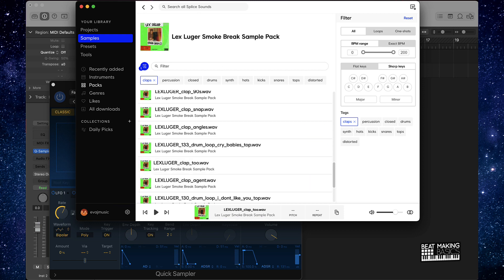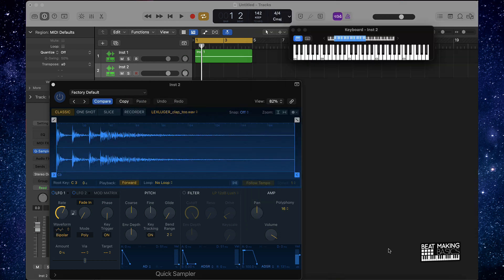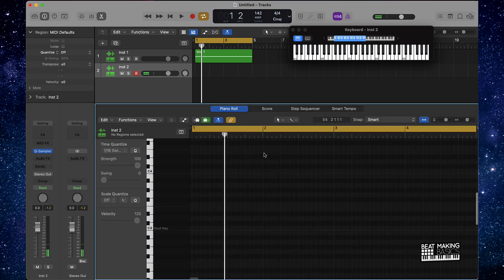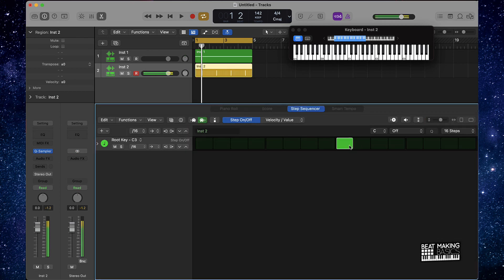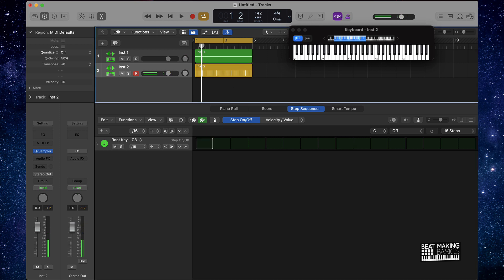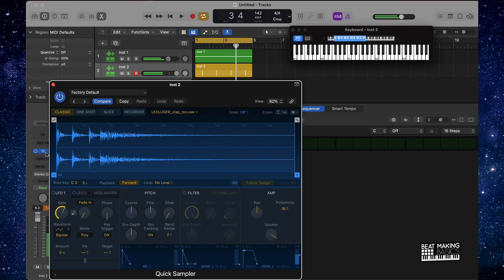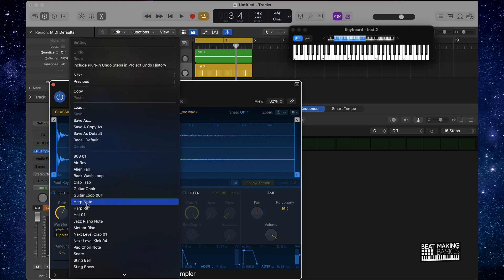We're going to do something simple here — we'll take this clap and drag it right in. The quickest way, if you want to lay down a clap sound, go to Step Sequencer, click right there and it's up. Honestly though, that clap sample is not hitting where it needs to, so we're going to pull up this one instead.